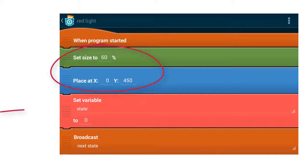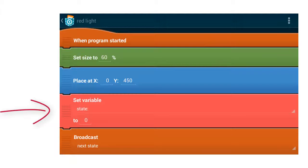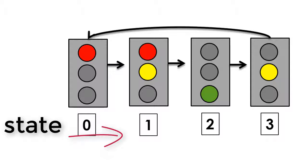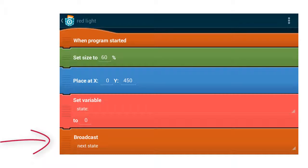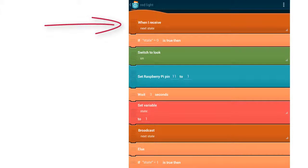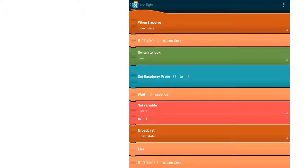I'm using a variable with the name state and the initial value of this variable is 0. The traffic light has 4 different states: 0, 1, 2 and 3. At the beginning, the traffic light is in state 0 and then changes to state 1. To change the state of the traffic light, we broadcast a message with the name next state. In state 0 and 1, the red light is turned on.